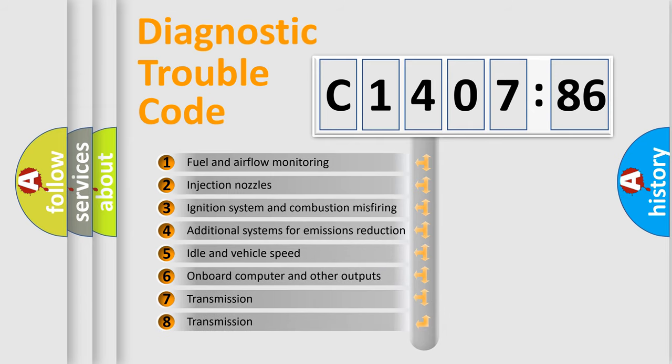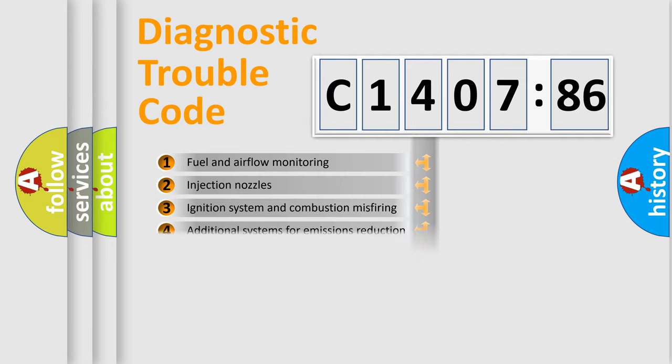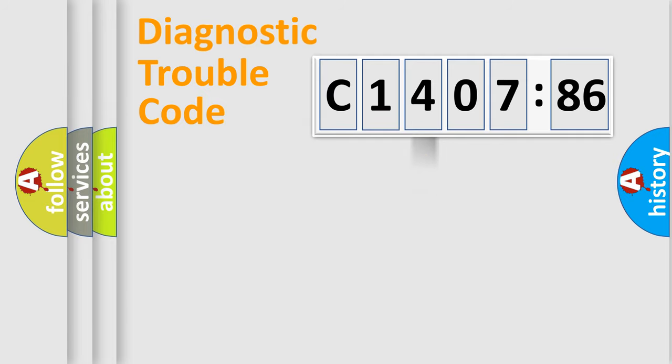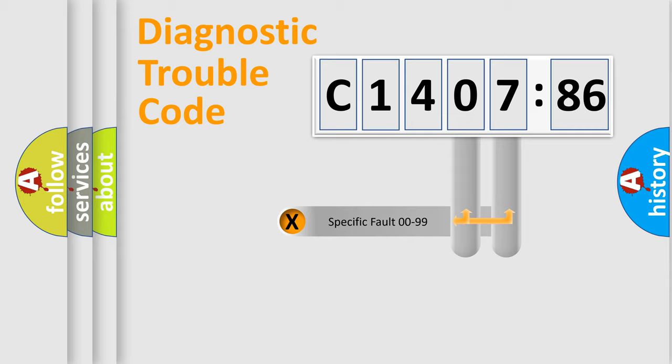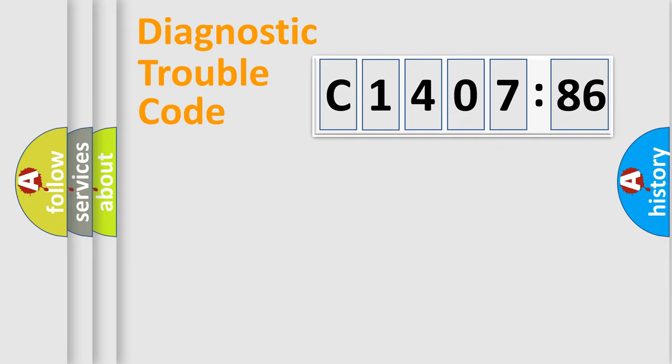The third character specifies a subset of errors. The distribution shown is valid only for the standardized DTC code. Only the last two characters define the specific fault of the group.